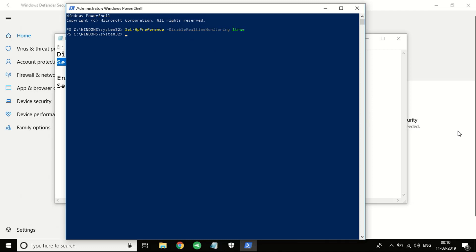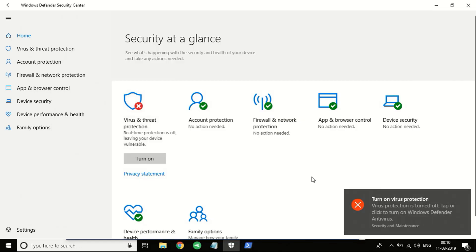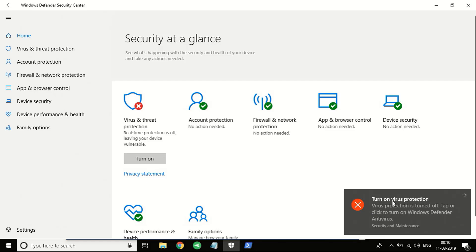All right, it's done. As you can see, the antivirus on my system has been turned off. Here's the notification, it says turn on antivirus protection. You should always turn on the protection after your work is done.